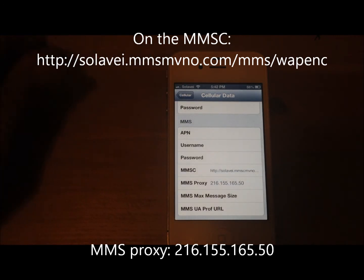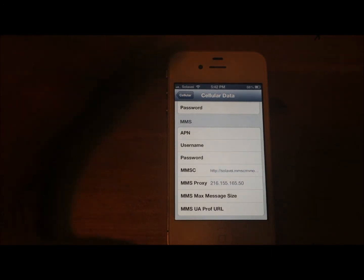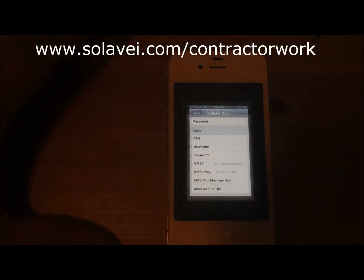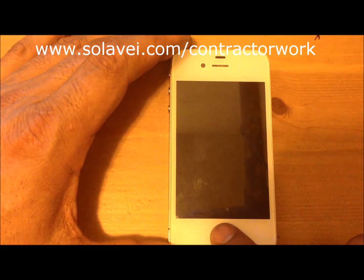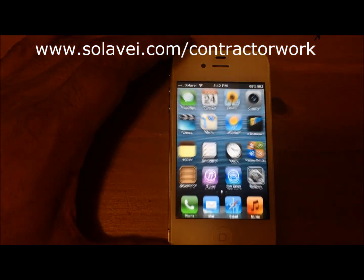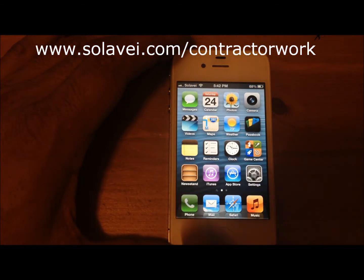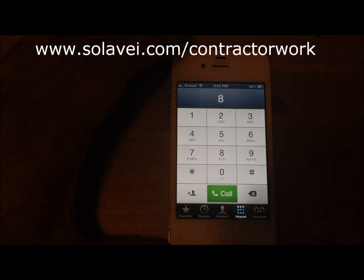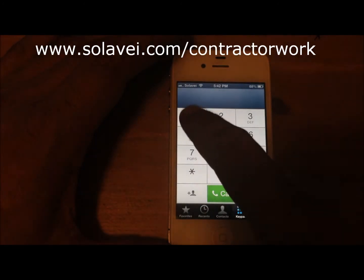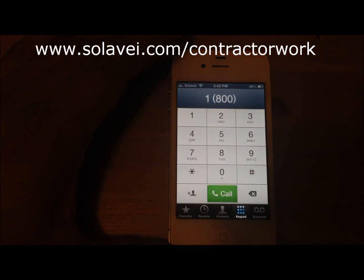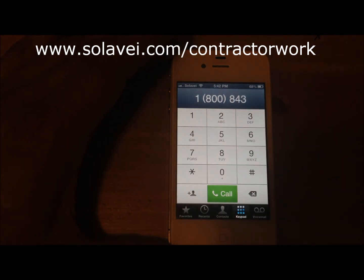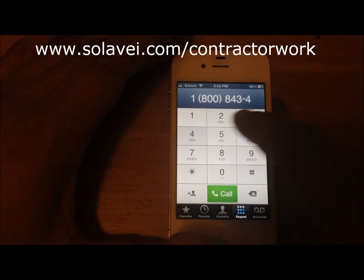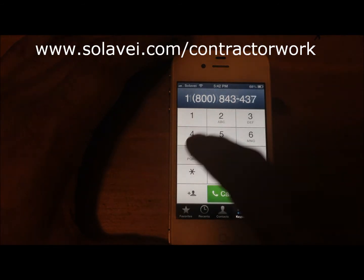And that's it, you don't have to do anything else. Tap on Home, power it off, then power back on, and we're gonna make a phone call. We're gonna call the Miami Herald, which is the local Miami newspaper.